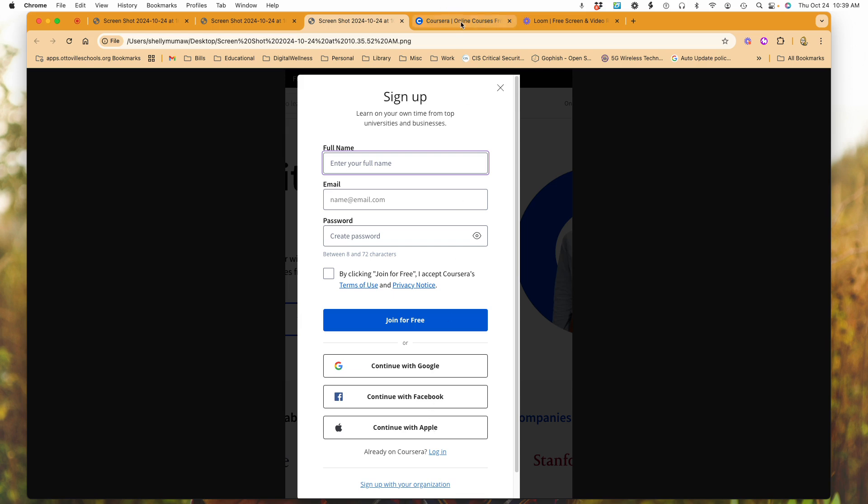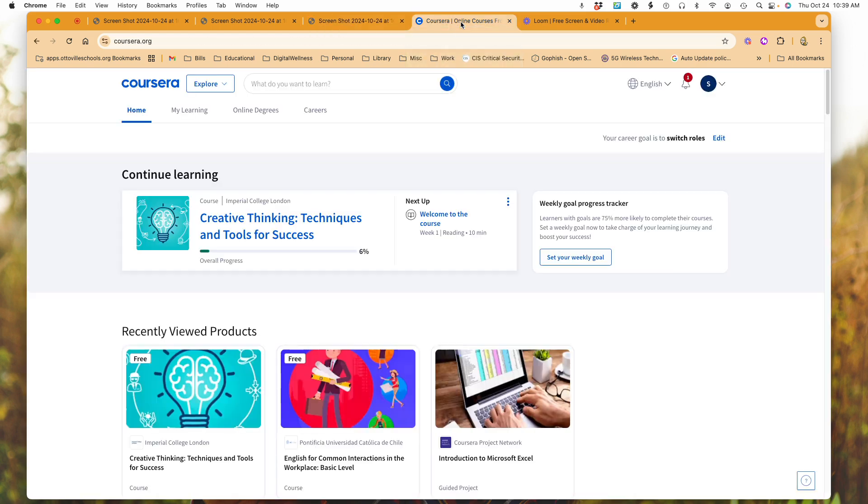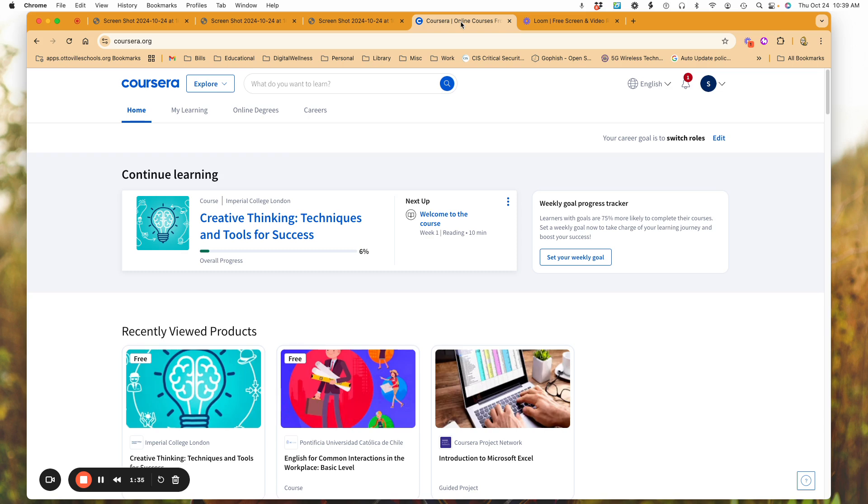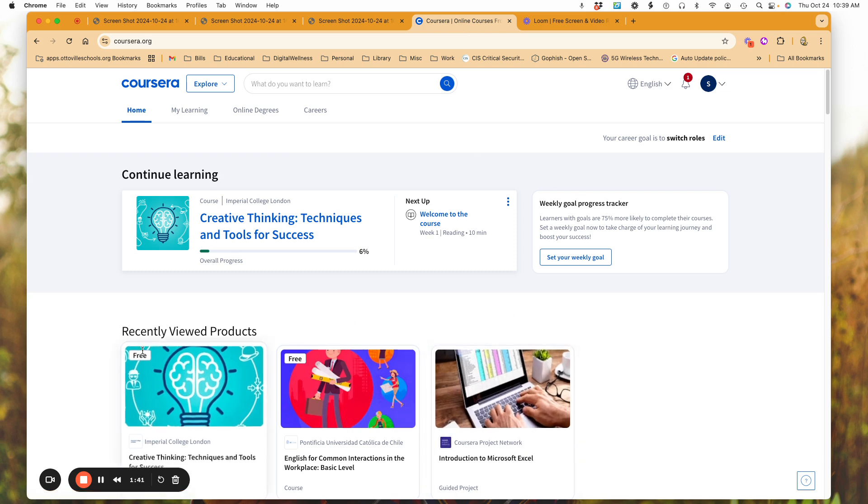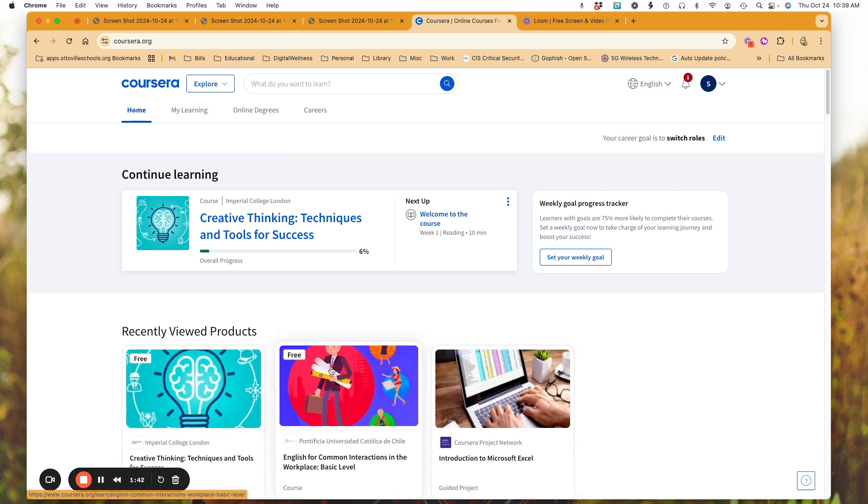So after you do that, you're going to see Coursera.org come up. And like I said, there are opportunities for free. And you'll notice here what you see is the little free icon beside them.